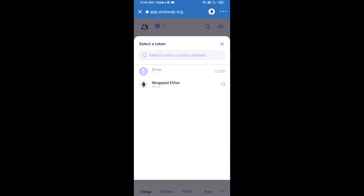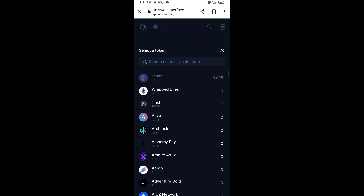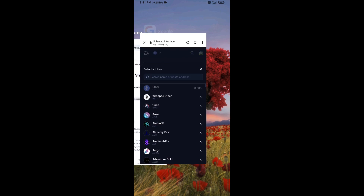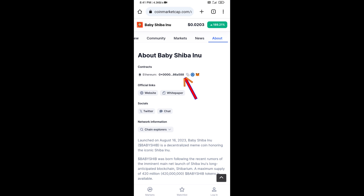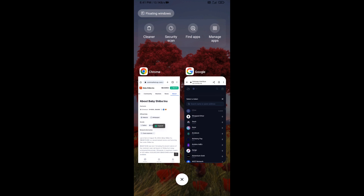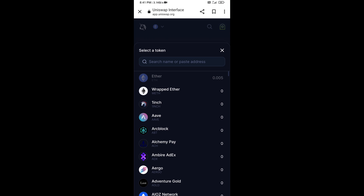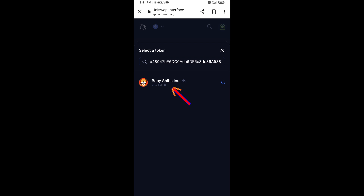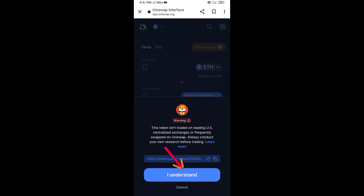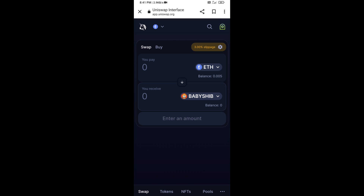Now click on Select Token. You will copy the Baby Shiba Inu token smart contract address — open Baby Shiba Inu token on CoinMarketCap, copy the address, and paste it into Uniswap. Then click on the token and click I Understand.